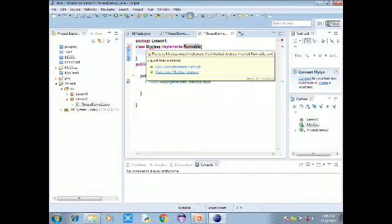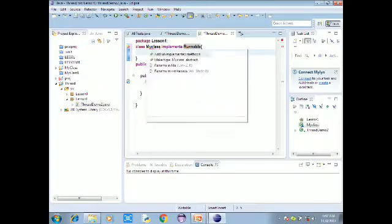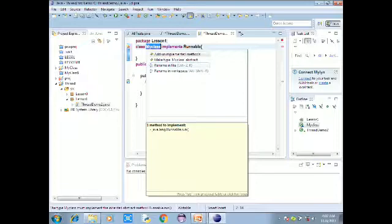Add implemented methods — choose by default. Runnable methods — so we can implement methods. On the left side, click 'add implemented', then click enter, add. Then click on my class, click enter, and click run to create.